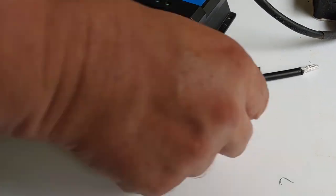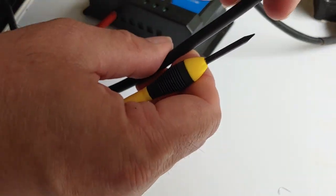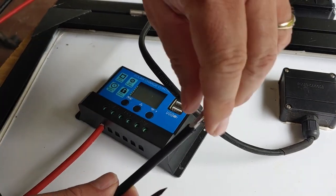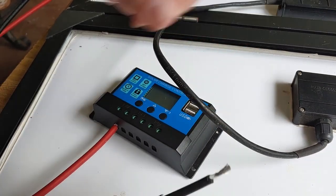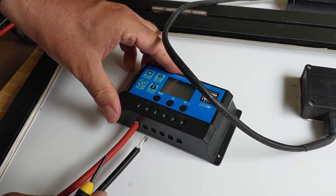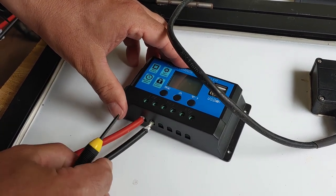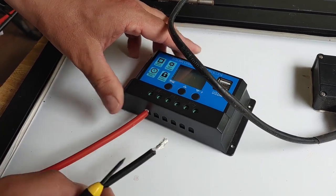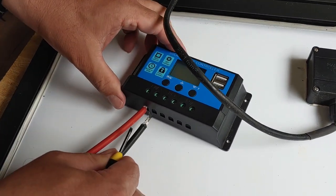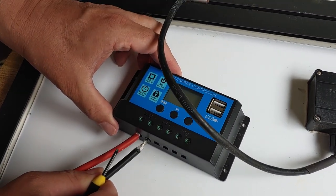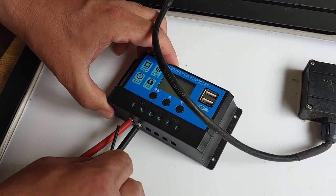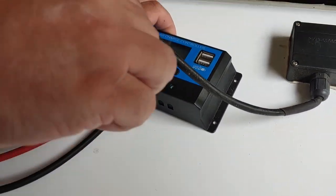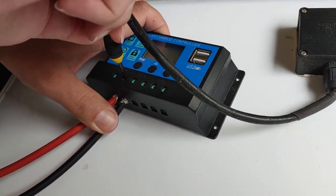I'll tighten down. Take the next one. Same thing, slide it right in. And we will tighten it down.